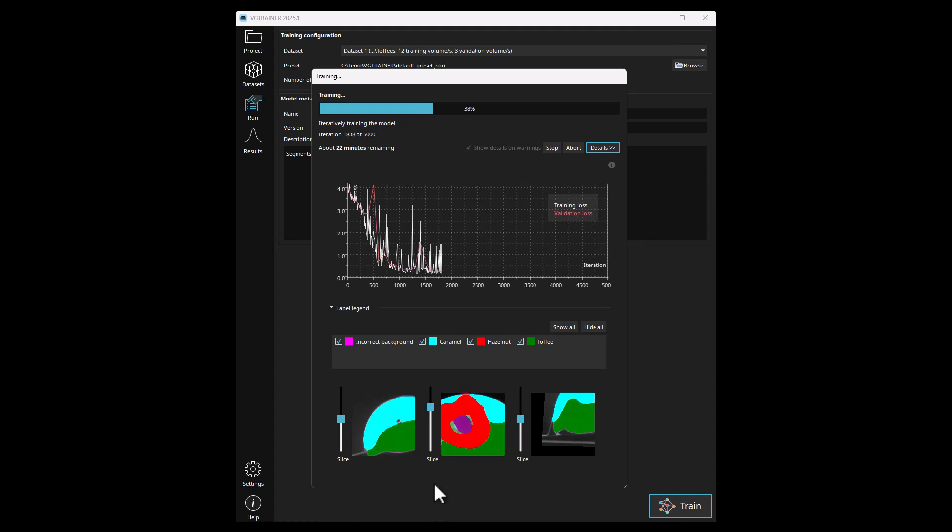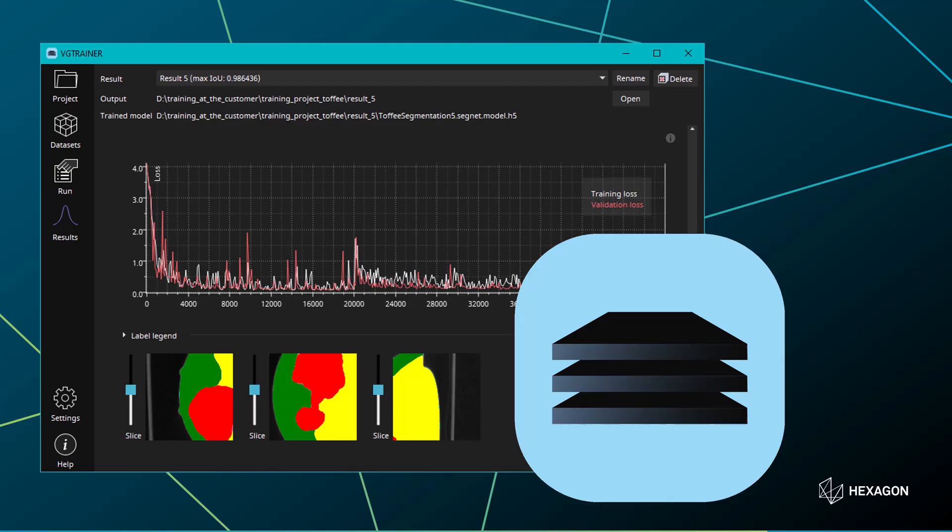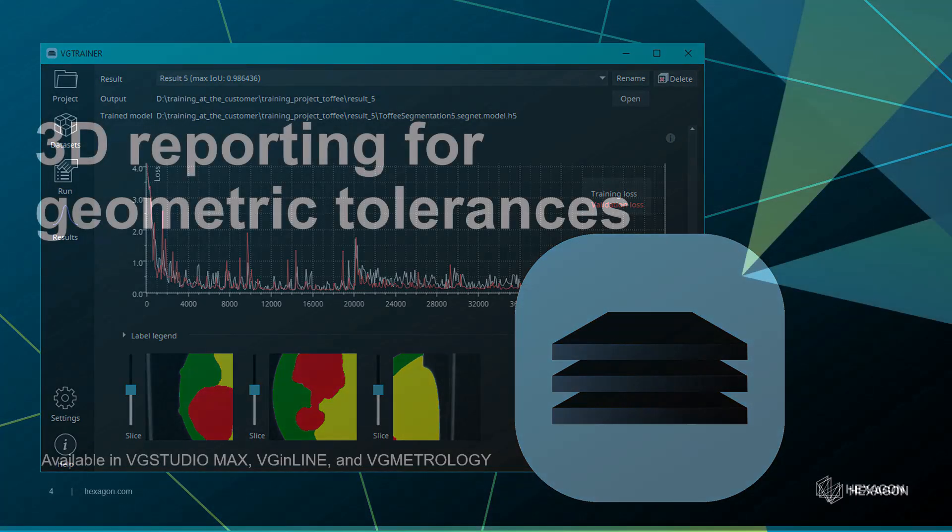VG Trainer comes with a dedicated tutorial, example data, and associated materials. Join the VG community on Nexus or visit our website for more information.